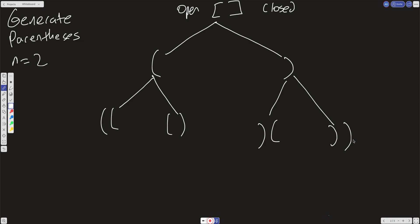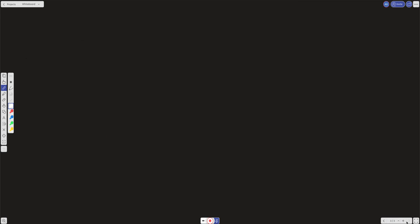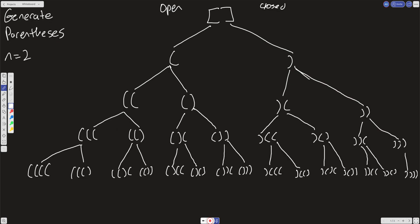I went ahead and drew out the whole tree to give you an idea of what this looks like. When it hits the base case, we want the length of our slate to equal n times 2. For n equals 2, that's 4. At the leaf level, we check: do we have valid parentheses? An inefficient way is to create a helper function to check validity, then push valid results into a global result.